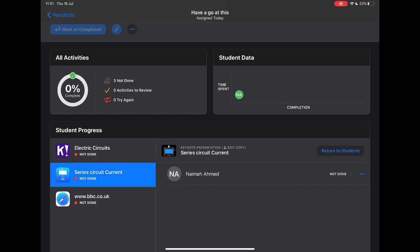But as always with Apple, the privacy is absolutely key to everything you're doing. So this data is just seen by me as the teacher and seen by the student at the other end, and isn't stored anywhere for anybody else to use, which actually makes it a really nice feature.